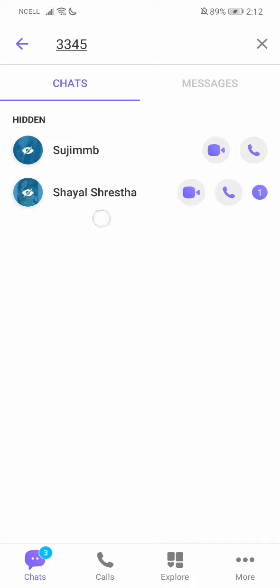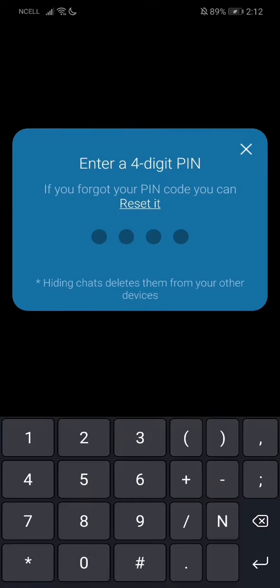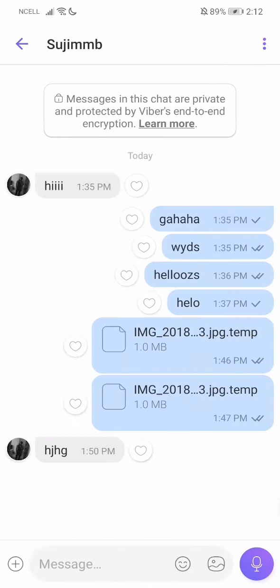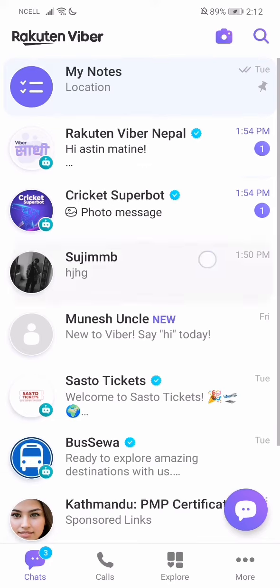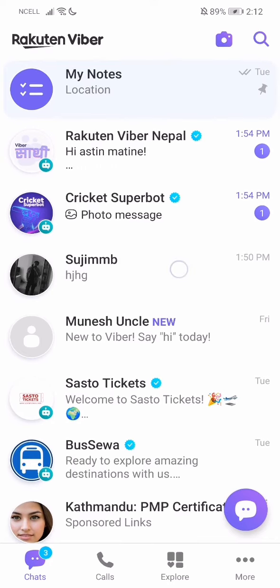You'll see the hidden chats appear just like this. Go over to the profile of the chat, and all the way down you'll find the option which says 'Unhide this chat' — just tap on it. Then type the PIN again, and now if you go outside you'll see the chat is back right here.